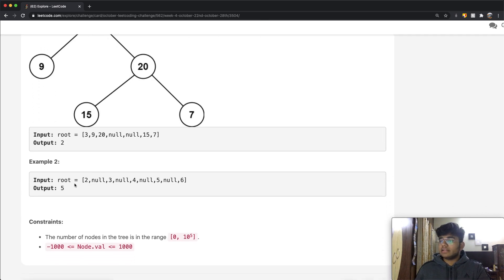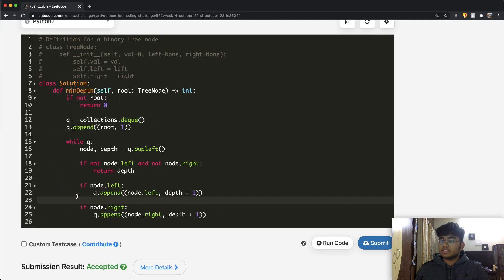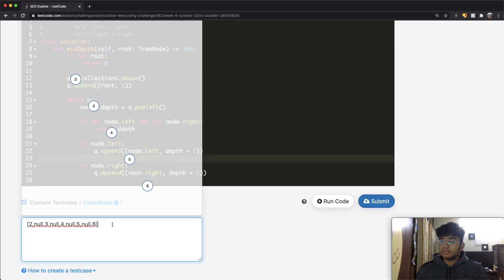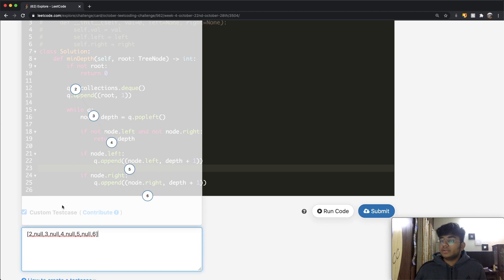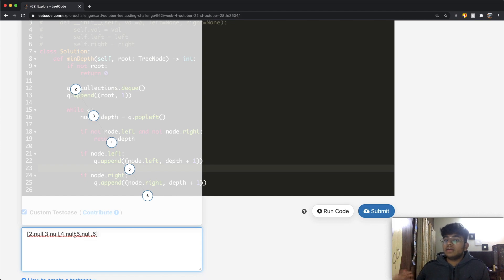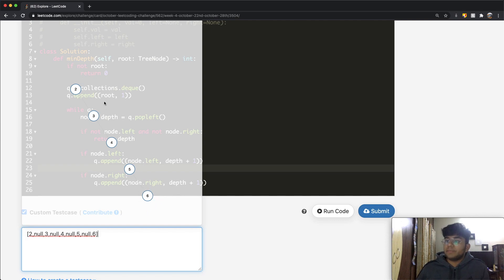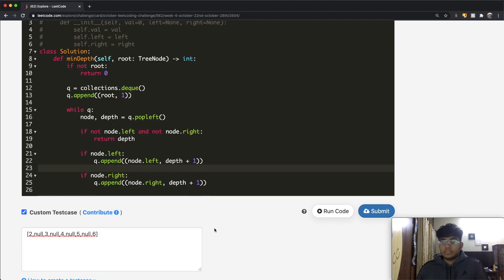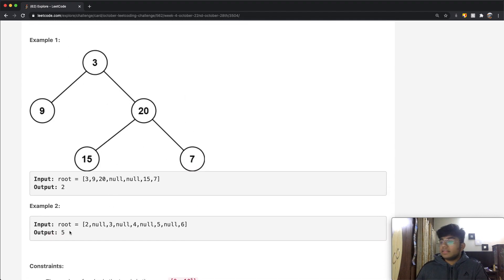We have a second example as well. In this tree — 2, 0, 3, 0, and so on — everything is the right child of its parent node. The only leaf node is the number 6. What we want to return is how many nodes we have to get through to reach it: 1, 2, 3, 4, 5. So our answer should be 5, and the answer is confirmed as 5.